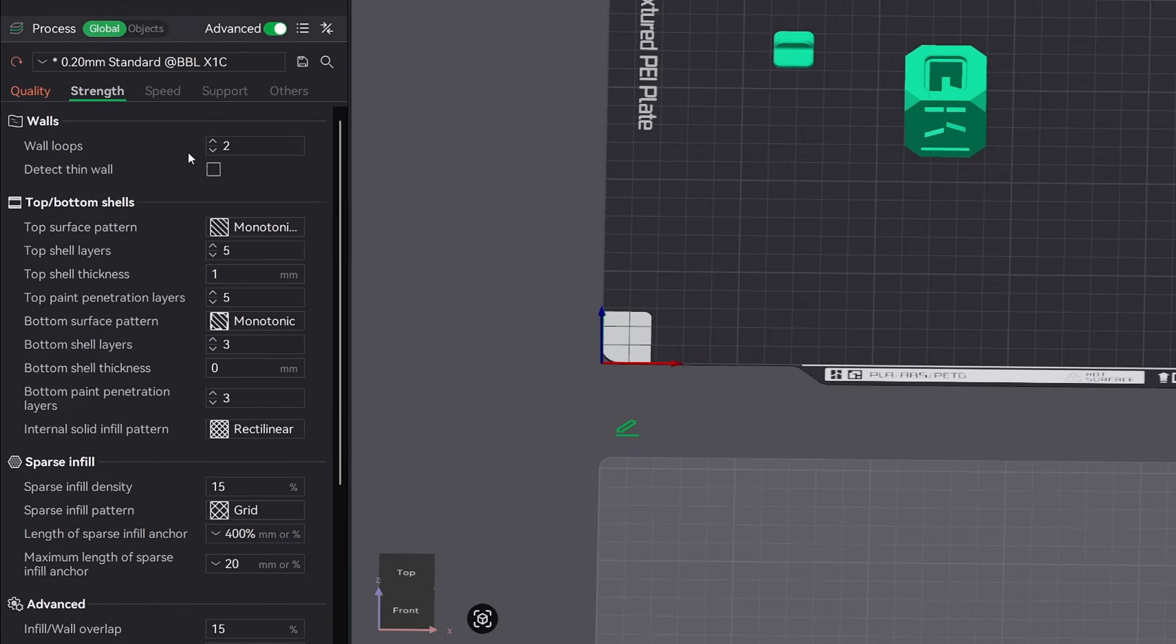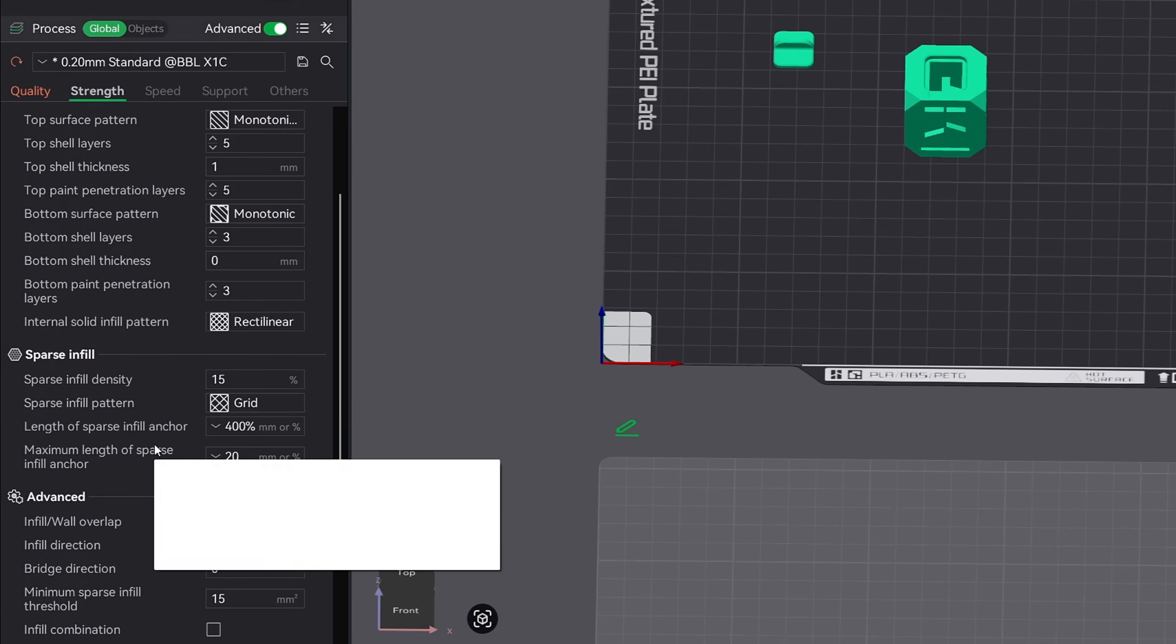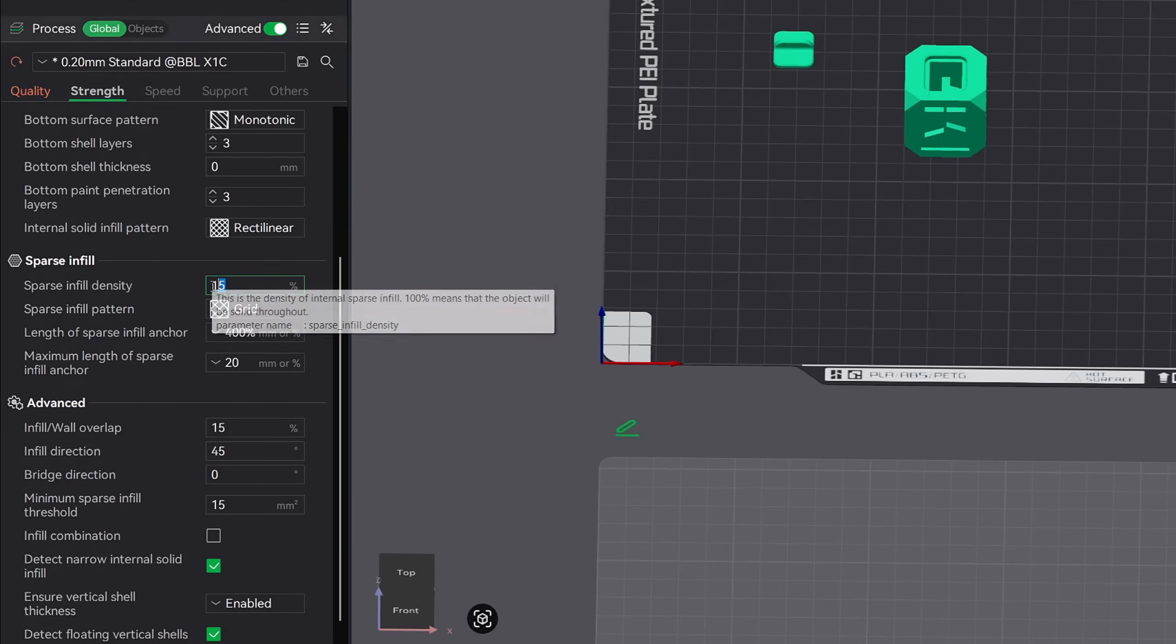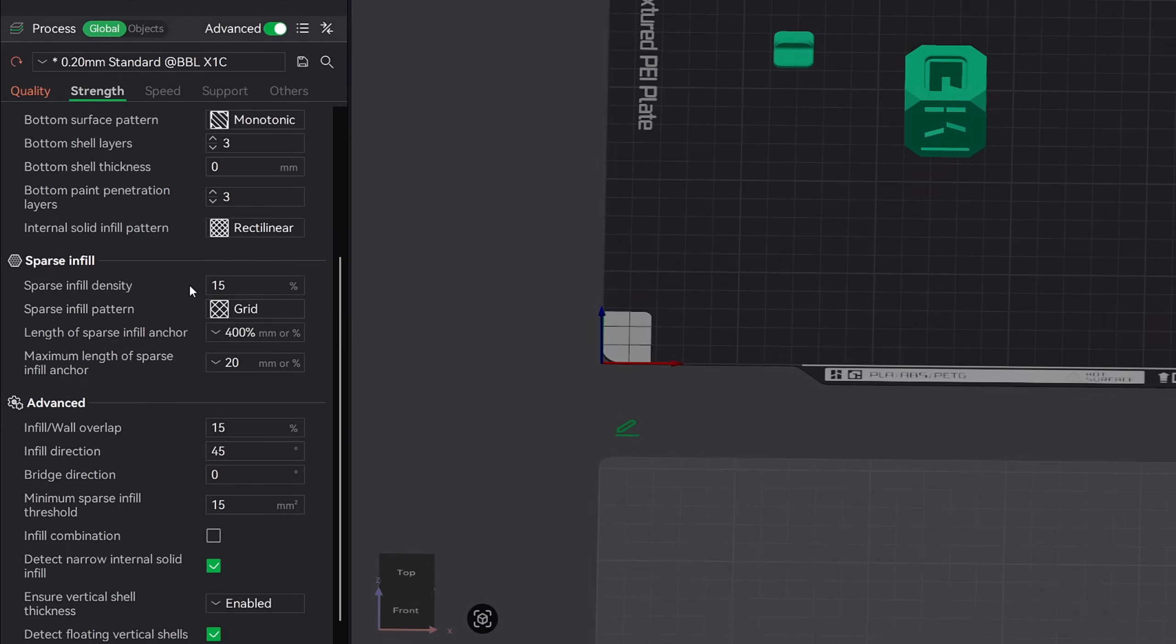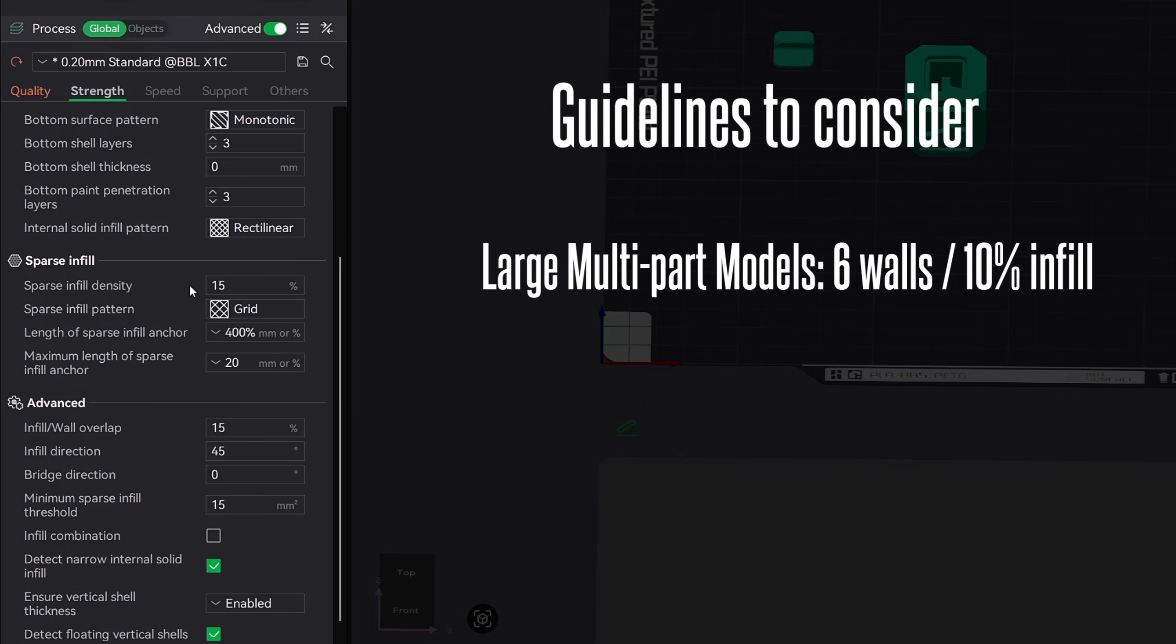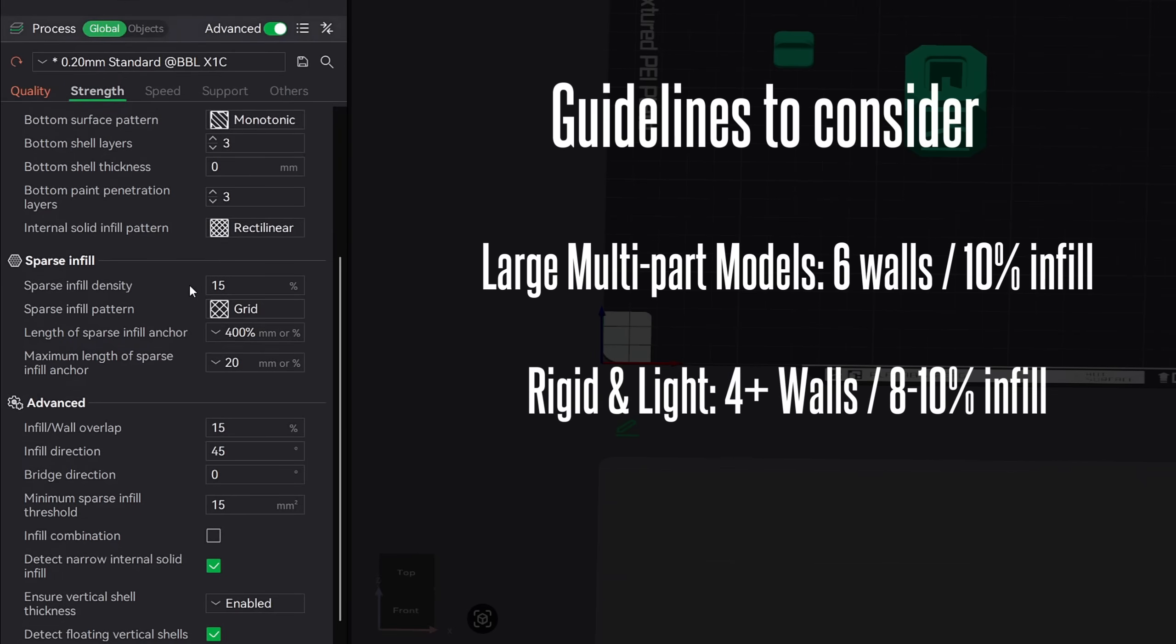Next up is sparse infill density. This controls how much material gets printed inside your model. Lower densities like 10 or 15 percent are perfect for light decorative prints. But if you need strength or rigidity, moving up to 20 or 25 percent gives you a much more tougher part without going completely solid. Here's the rule of thumb I go by for density, because there are a few different factors to consider when making your choice. Now with that said, there really is no wrong choice for this, but you can save on both print time and weight by making an educated decision.